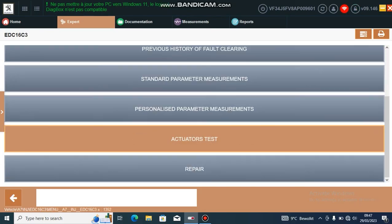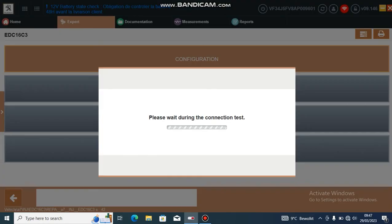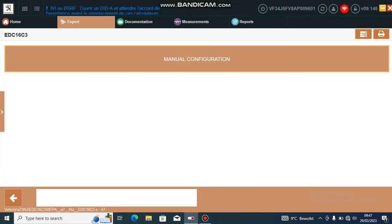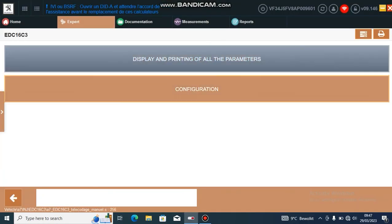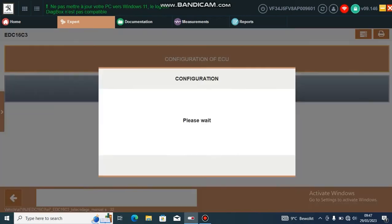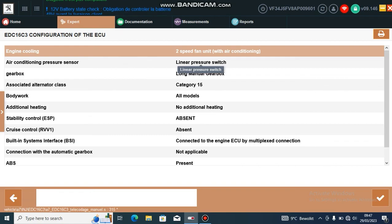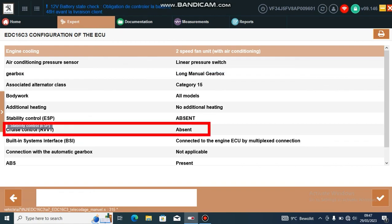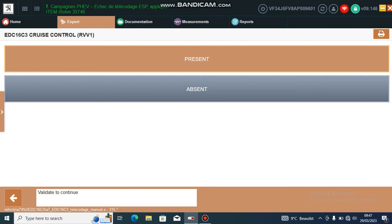Scroll down to Repair, Configuration, Manual Configuration, Configuration of ECU. Now we need to find the option in here — Cruise Control. Tick, then tick again — Present.